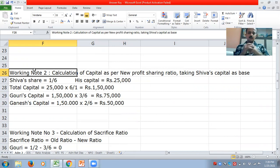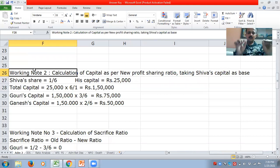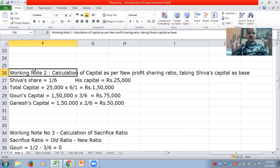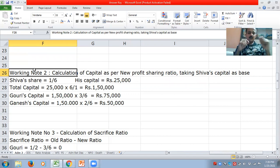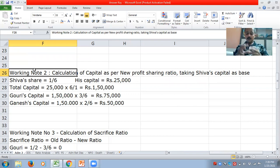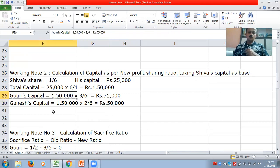Shiva's capital is 25,000. Taking his capital and reversing his share to ascertain total capital: 25,000 × 6/1 = 1,50,000 total capital. Once you ascertain 1,50,000, divide it in the new profit sharing ratio of 3:2:1. That gives you capitals of 75,000 and 50,000 for Gauri and Ganesh respectively. Shiva's capital remains 25,000 as already given.